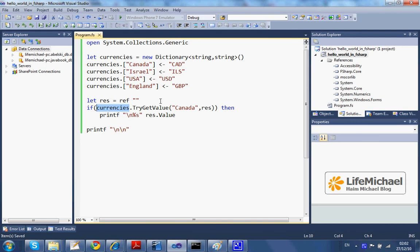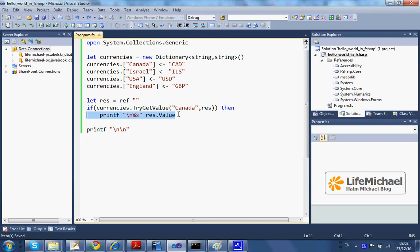If the key doesn't exist, the returned value is false. The second argument we pass over by reference is the value itself, in case the key exists. So here in this code sample, if the returned value is true, we shall get the value that belongs to the key we pass over printed to the screen. Let's execute the code.